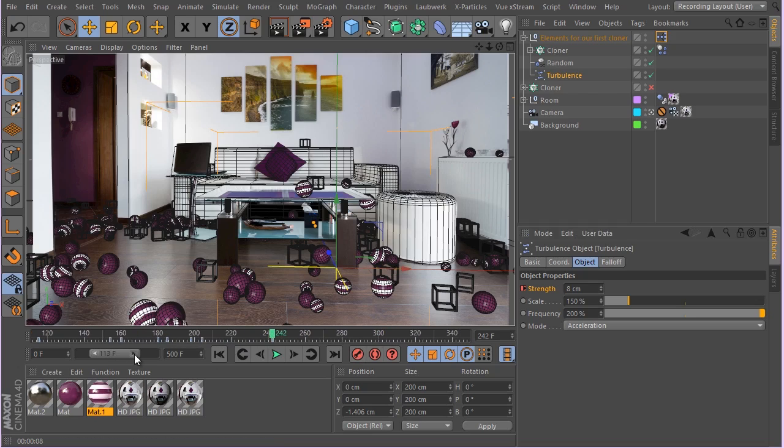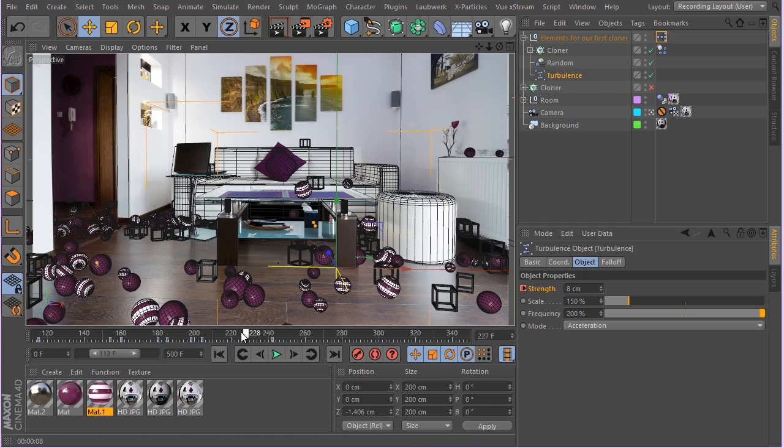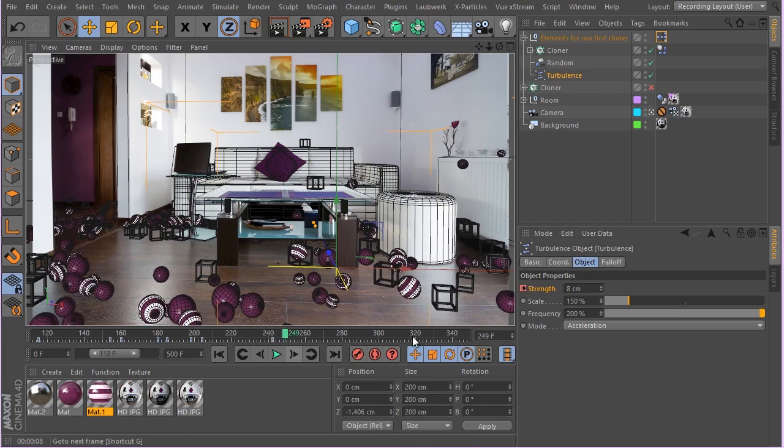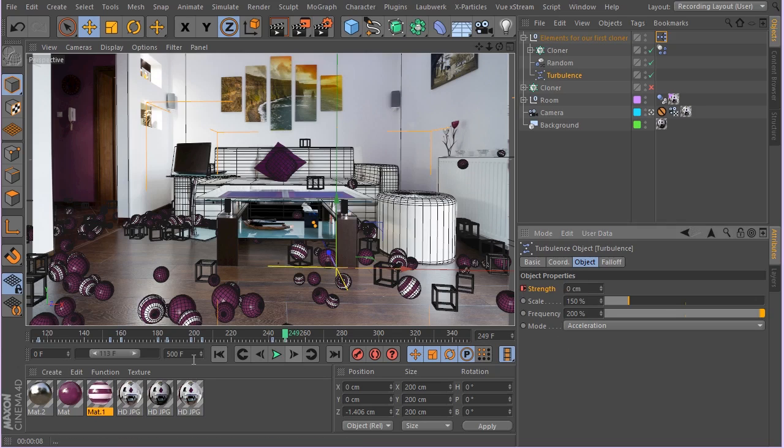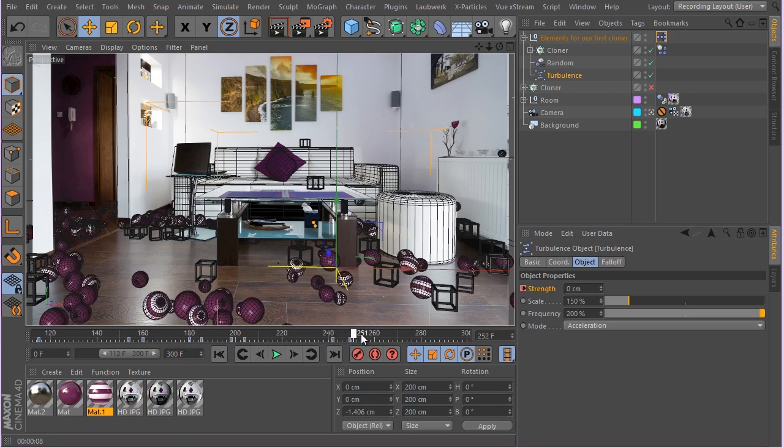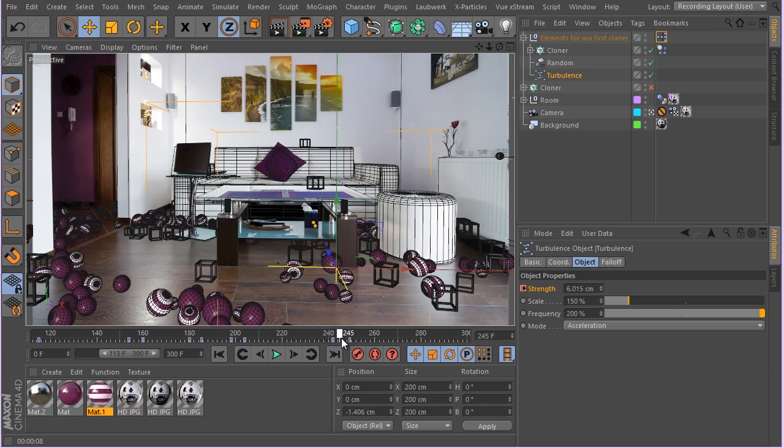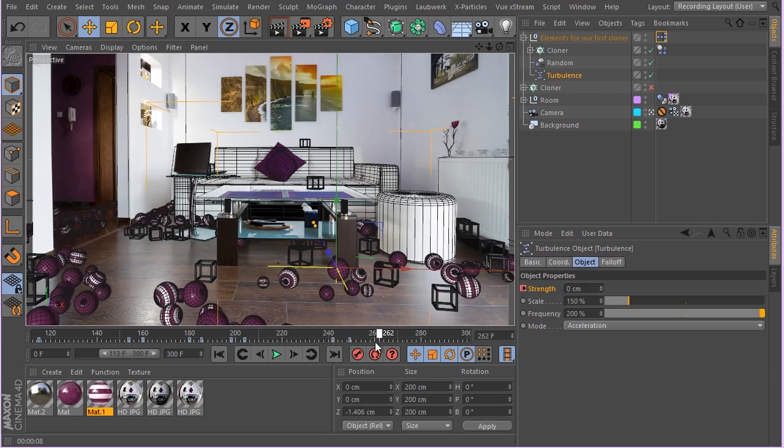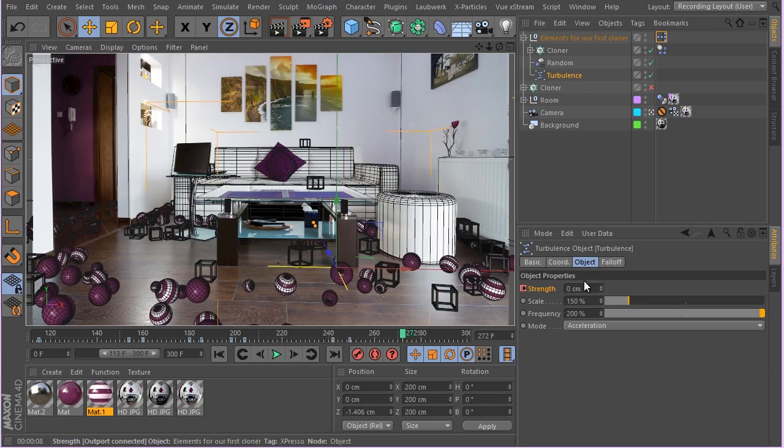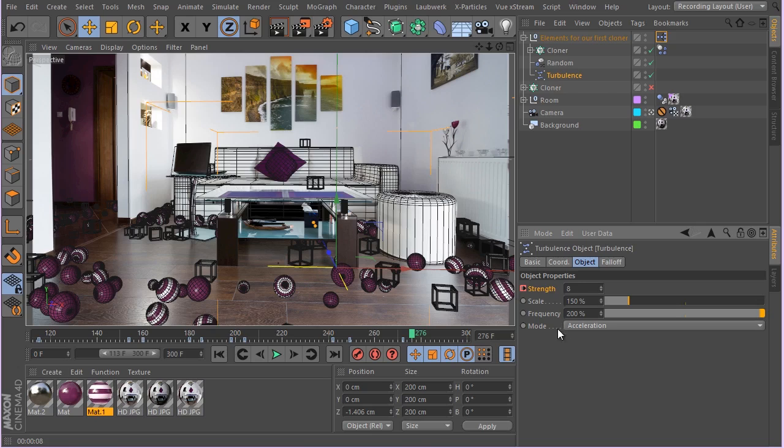Now we can simply copy these keys and continue working on them. This stays at eight centimeters, changes to zero. Let's change this to 300 frames for the moment. Control-drag, and you can work on the pattern the way you want. Doesn't have to be this regular.